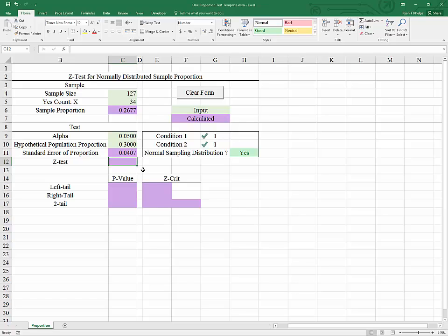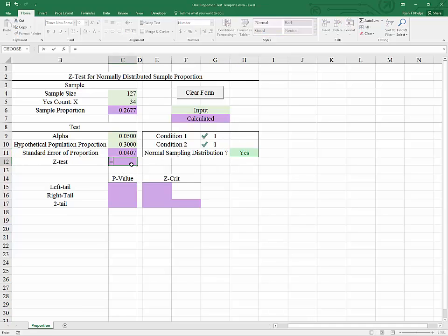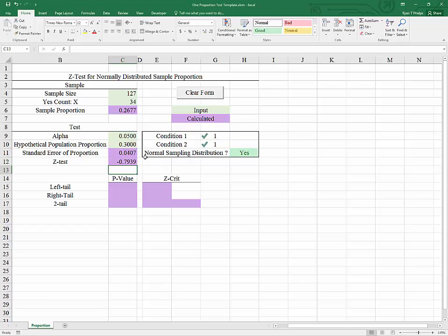For our z-test, we simply need to standardize our sample proportion, which has been confirmed to be approximately normally distributed. We take the sample proportion, shift it left by its own mean (the hypothetical population proportion), and then rescale it using its own standard error. In this case, we end up with a z-test of negative 0.7939.